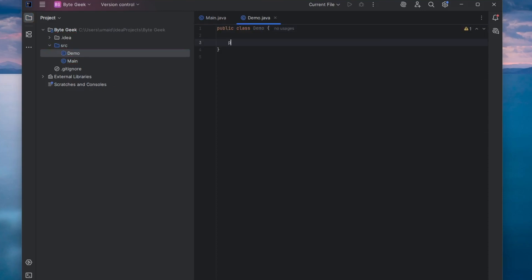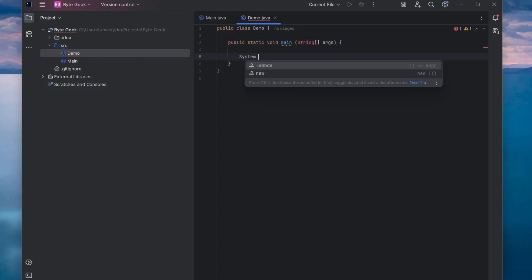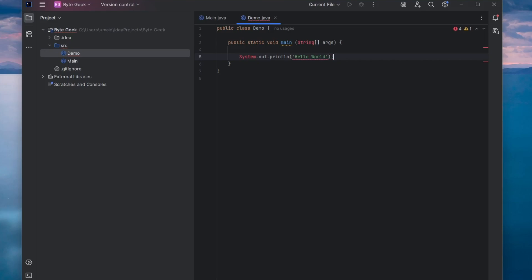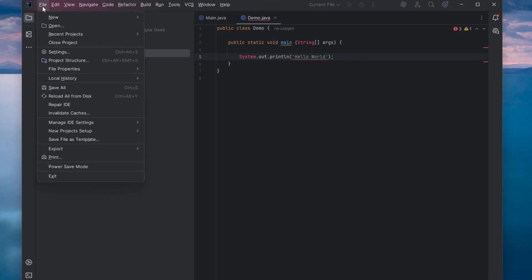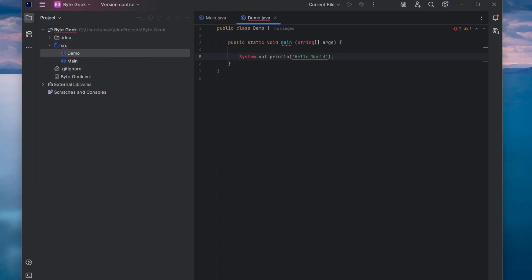Now I will write a simple program to print Hello World. After writing the code, go to the File menu and select Save to save your Java file. Next, we'll run the code.